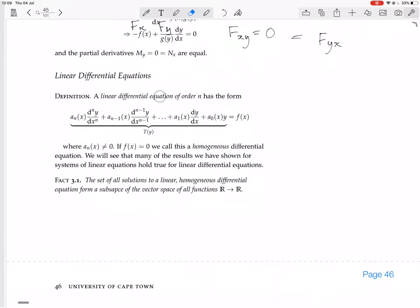A linear differential equation of order n has the form — there's this huge mess, which is intimidating to look at. On the right-hand side, you have a function of x, not a function of y. This whole thing has got two things in it: a y and an x. In general, we're going to think of the y as a function of x, and we want to find this function of x called y.